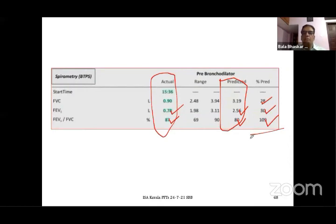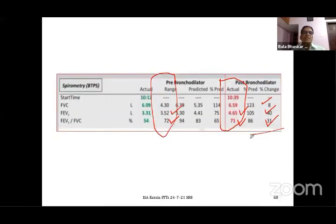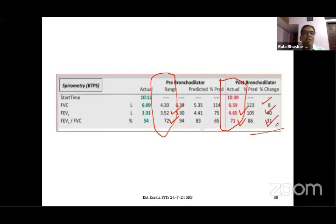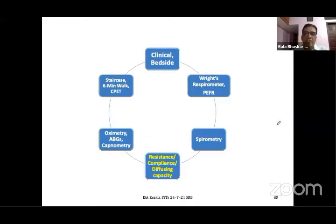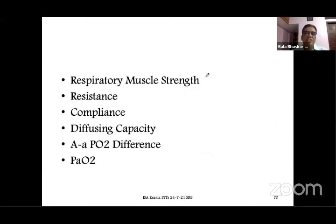A bronchodilator challenge checks reversibility: after administering a bronchodilator and waiting 10 minutes, values are rechecked. For example: FVC increased by 8%, FEV1 increased by 40%, FEV1/FVC increased by 31% — this represents reversibility and scope for further optimization. Additional advanced parameters from modern spirometers include respiratory muscle strength assessment, resistances, compliance, and diffusing capacity (DLCO), along with arterial blood gas-derived parameters such as the alveolar-arterial oxygen gradient and arterial PO₂.